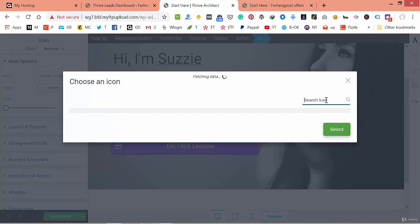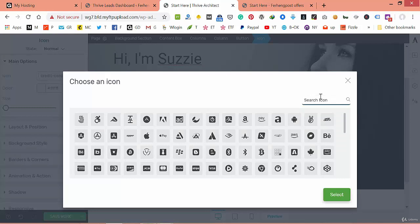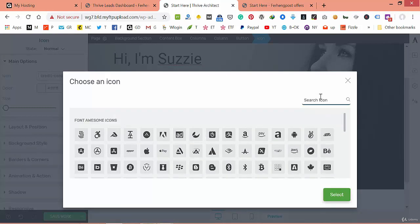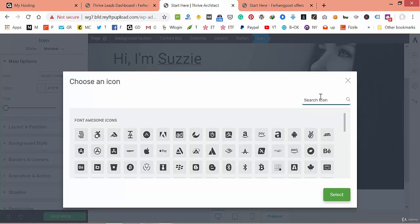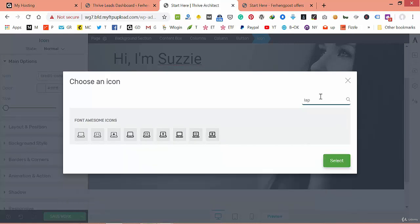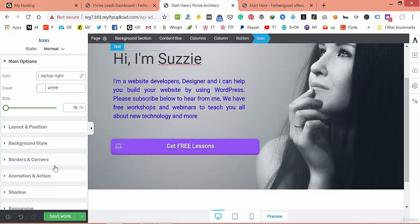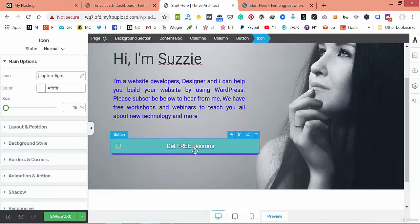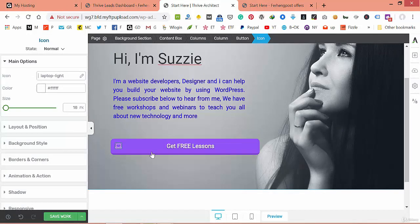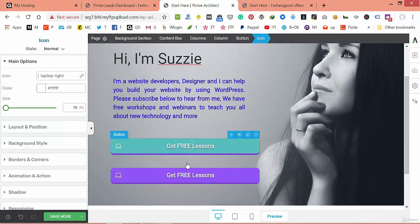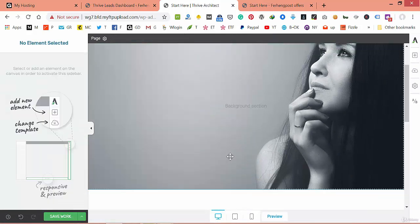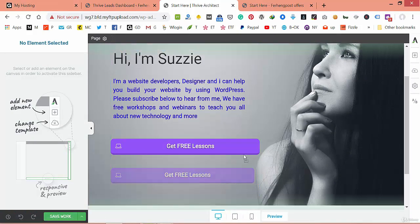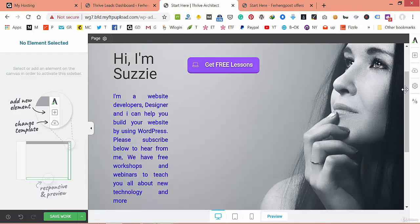Let's load the icon data. Search for 'learn' — we don't have any, so let's try 'laptop'. Now we have a ready-made button. You can copy it and bring it next to the first button.